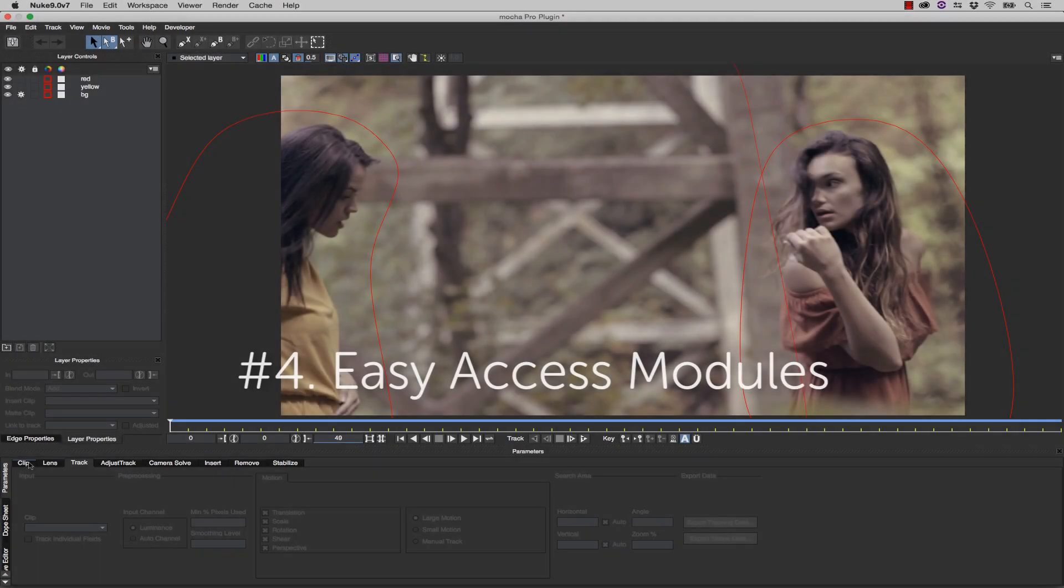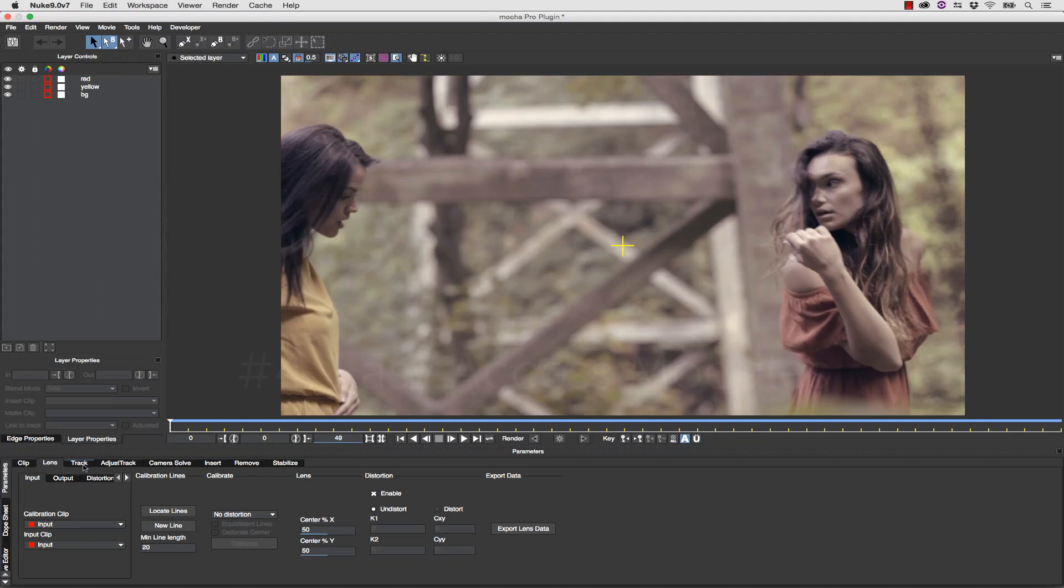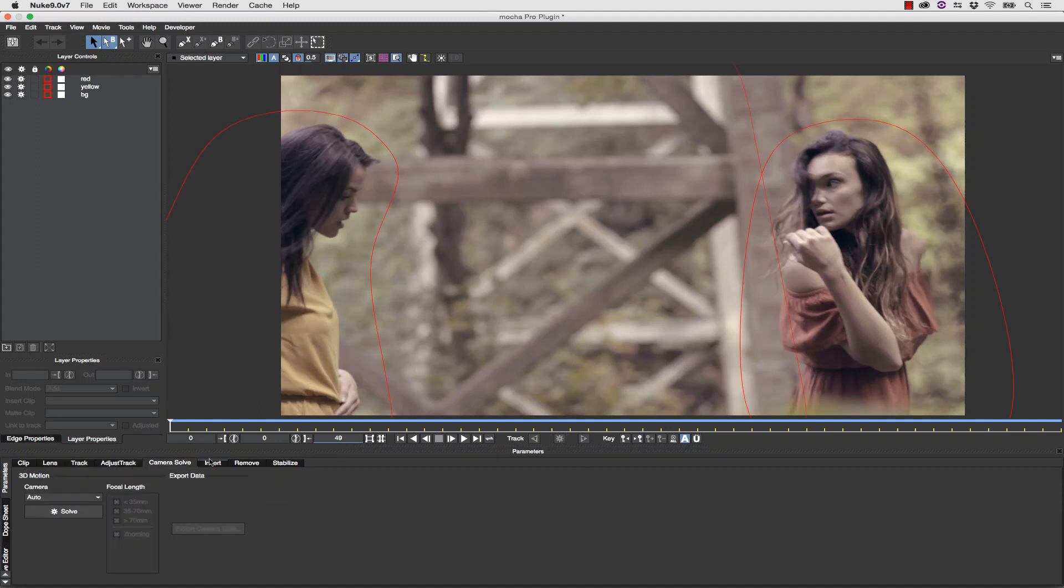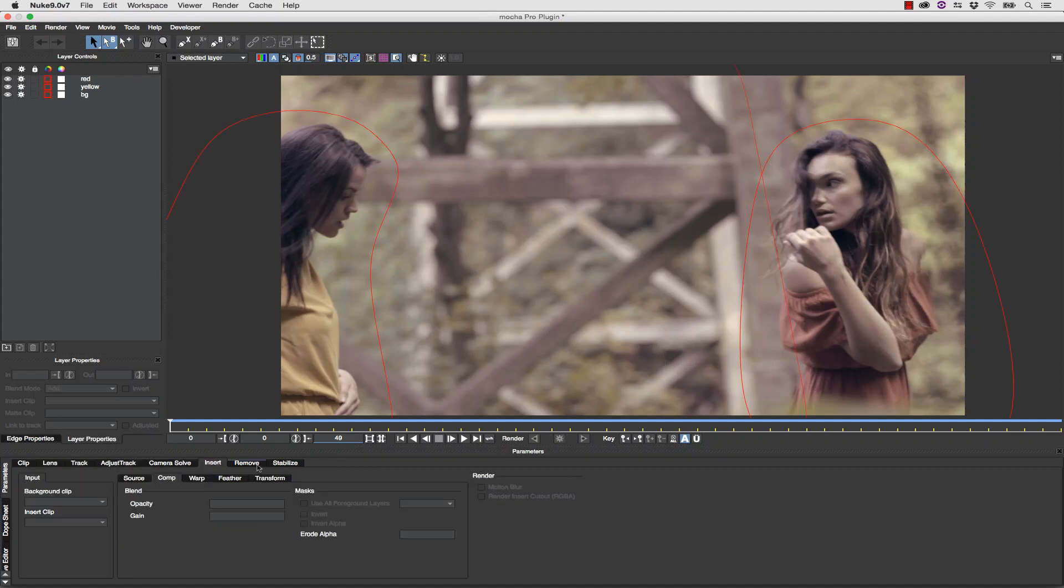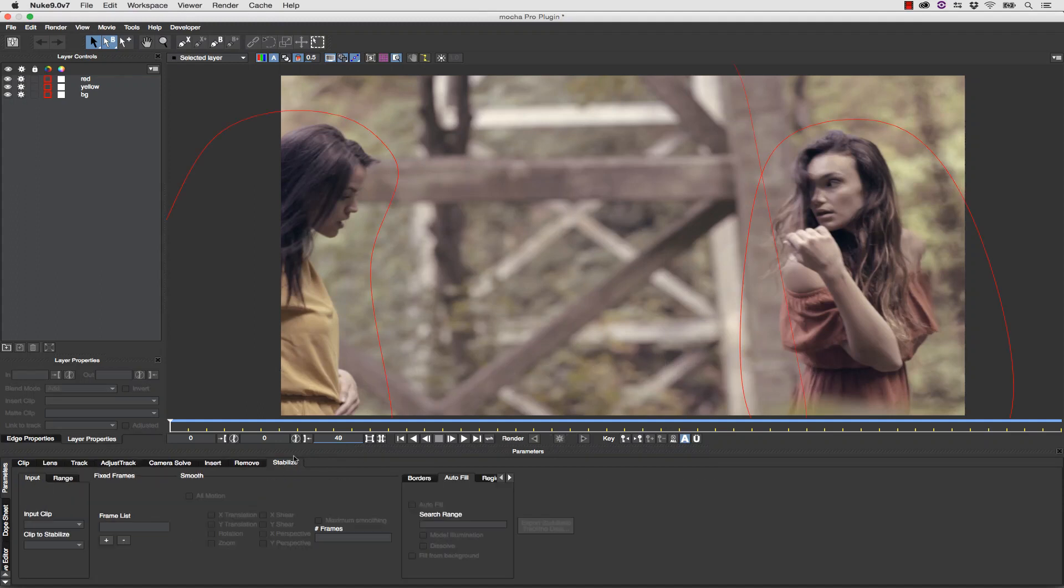Number 4: Easy Access Modules. All of your favorite Mocha Pro modules are right there in the plug-in. The Stabilize, Remove, and Insert are just a few clicks away.